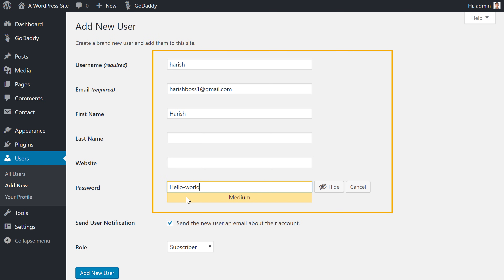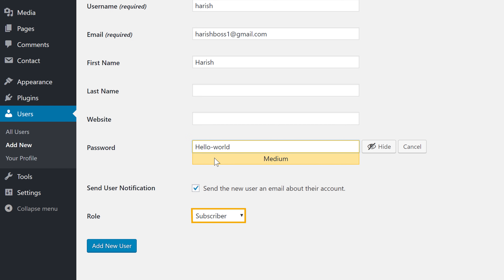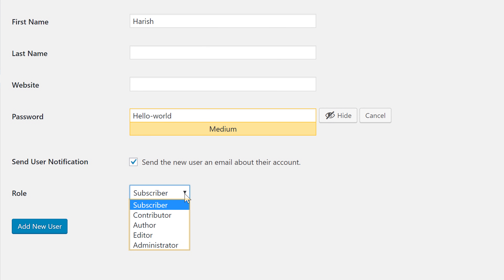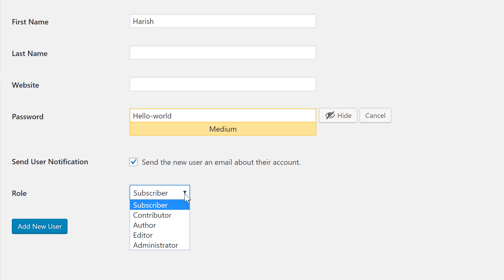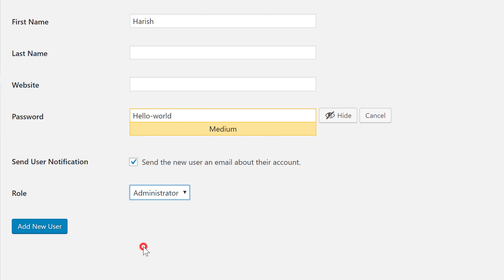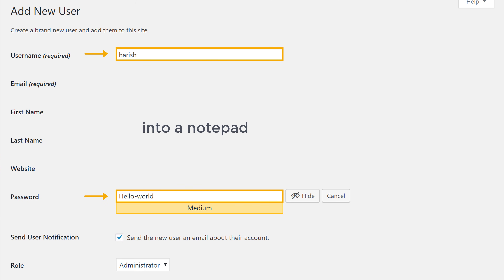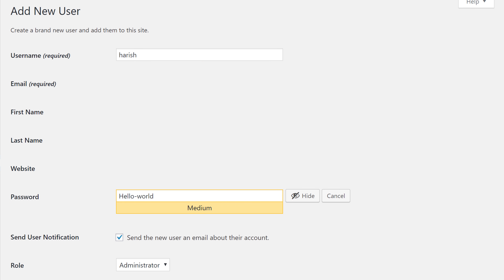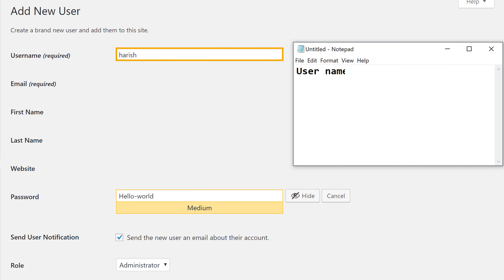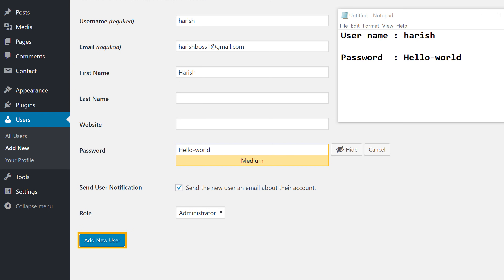Once you have entered all the details, you need to select the role of this user. You can see that WordPress has different roles you can assign to the new user. Let's look at the administrator role — we'll select that. After you have selected the role, just copy this username and password into a notepad, as we're going to use these details in the next step. Once you have copied them, just click Add User.